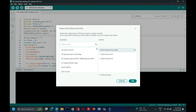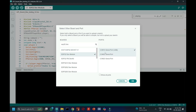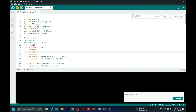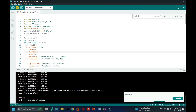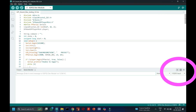Choose your board and proper port number. If you do not know the port number, see in Device Manager. Click the Upload button to upload the program to your board. After uploading, open the serial monitor and choose the correct baud rate which is given in the program.